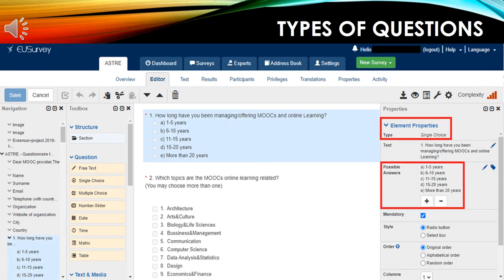The next type is a single-choice question. Here, you can see some new properties like the possible answers, the style of the button, and the order of the answers.